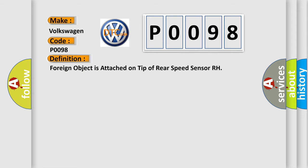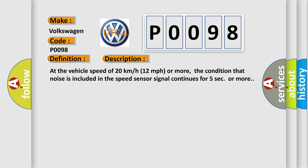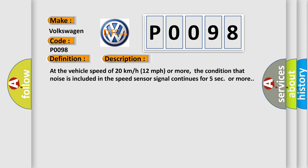And now this is a short description of this DTC code. At the vehicle speed of 20 kilometers per hour (12 miles per hour) or more, the condition that noise is included in the speed sensor signal continues for five seconds or more.